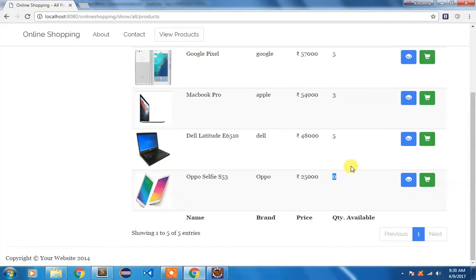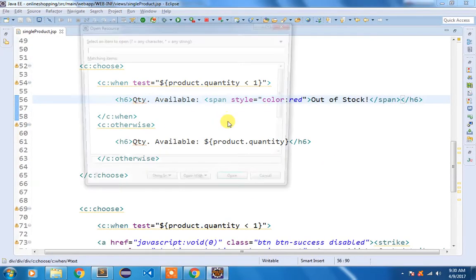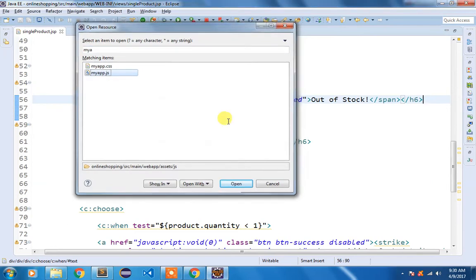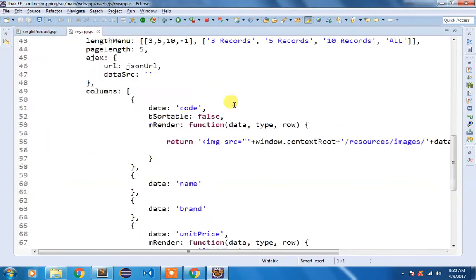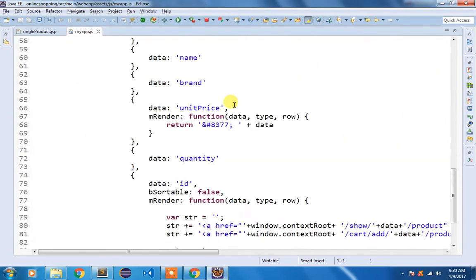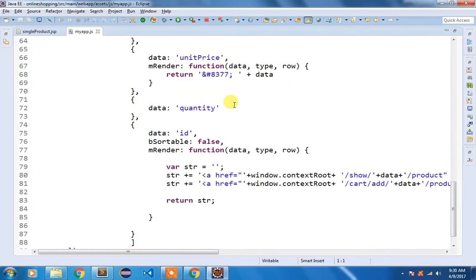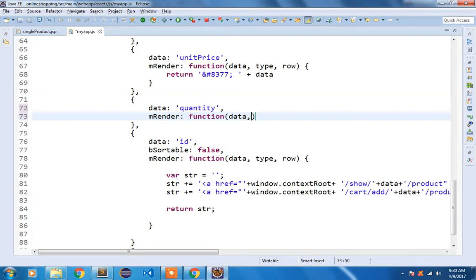So I am going to open my app.js and we will go to our datatable code that we have written. So here we are displaying the quantity. So we need to modify this thing. So we are going to use render function with three arguments: data, the type of data, and the row.